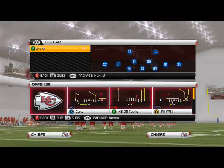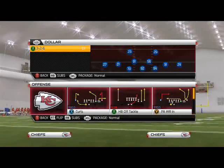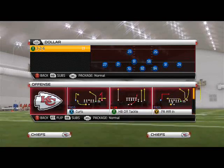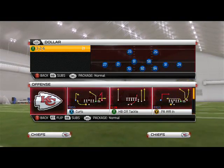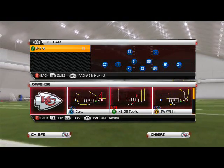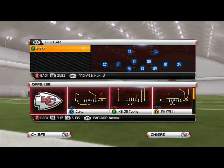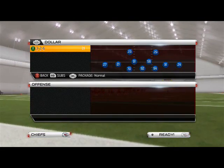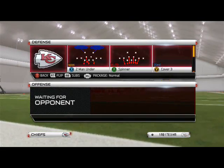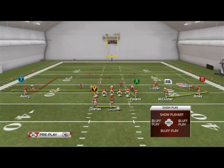What's up, Madden 25 gamers. In today's Scheme of the Week video, we're going to focus on how to beat man coverage in Madden 25. From the Cleveland offensive playbook, we're going to be looking at the Shotgun Wide Trips Open formation, and the play we're going to focus on is PA Wide Receiver.